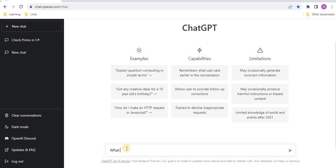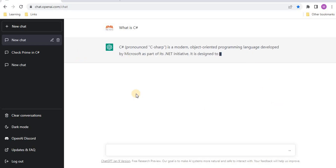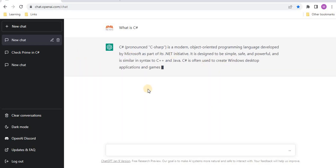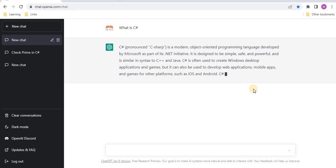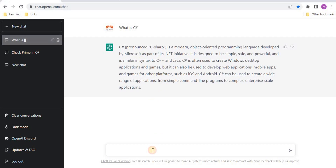For example, I have a query: 'What is C#?' After writing the query, just click the button. It gives us the response in a fraction of a second. The response is in detail, telling us what C# is comprehensively.